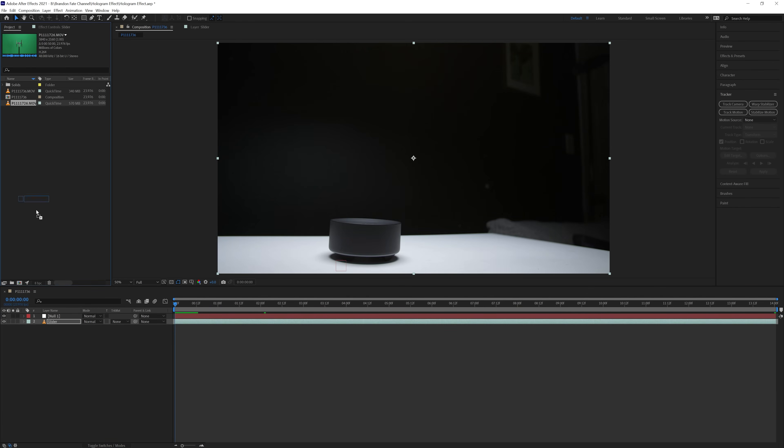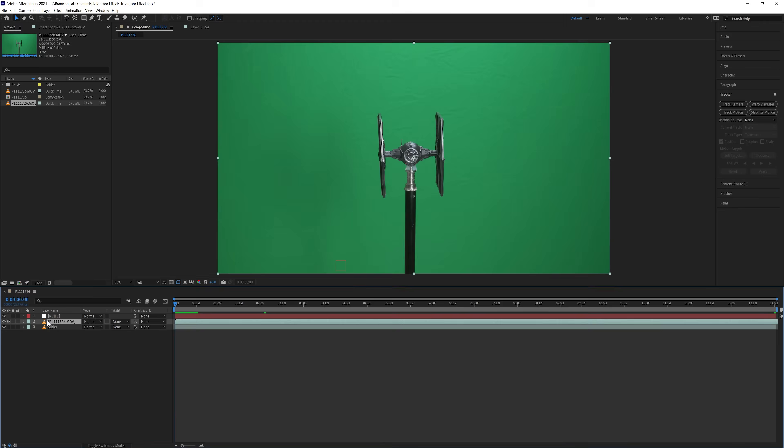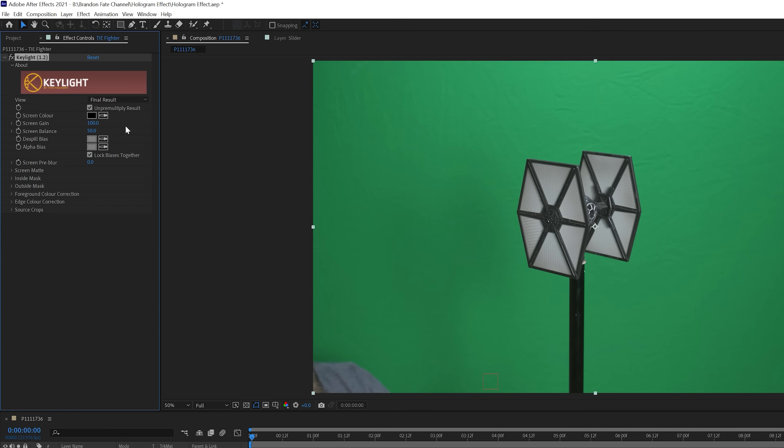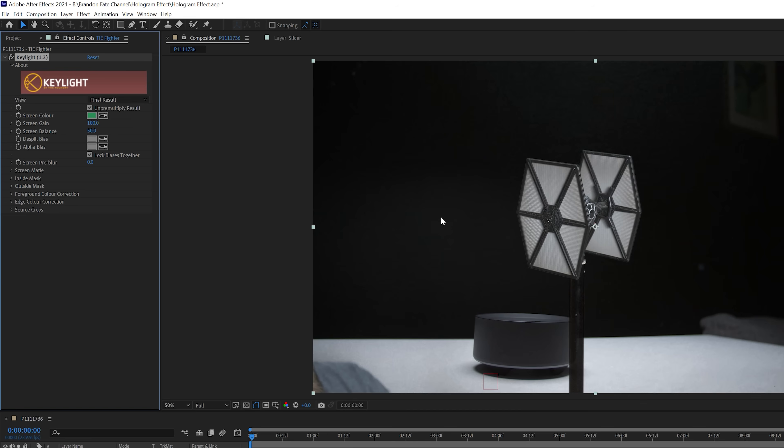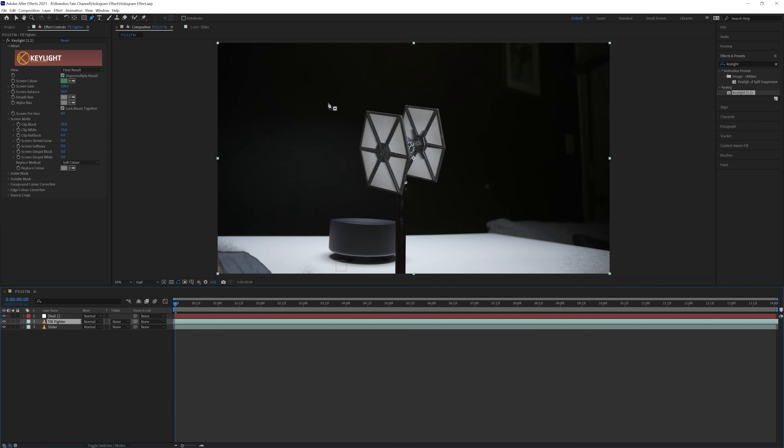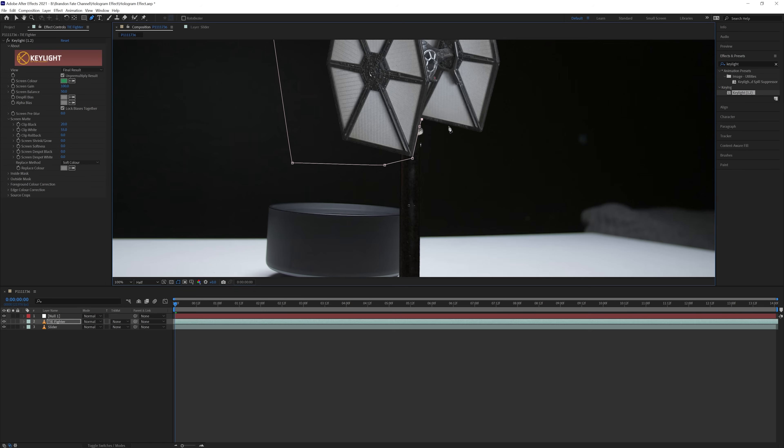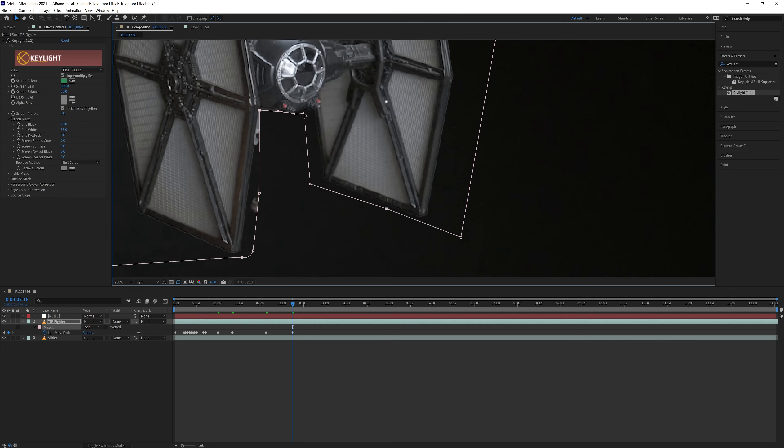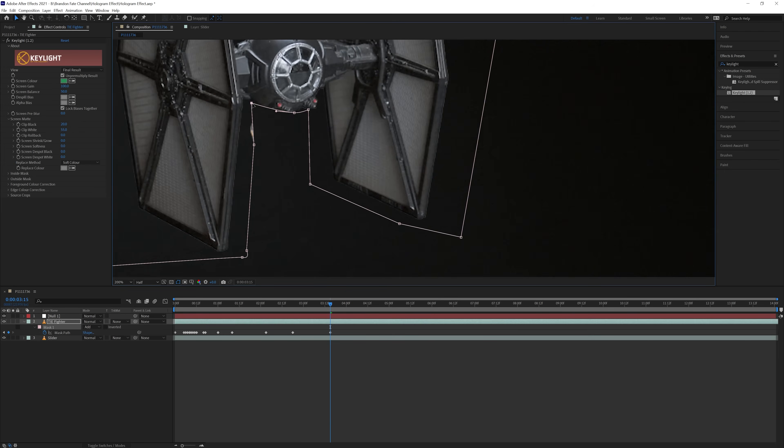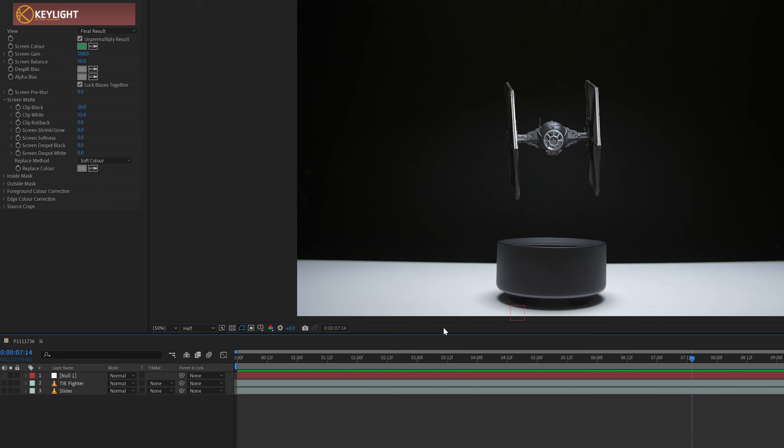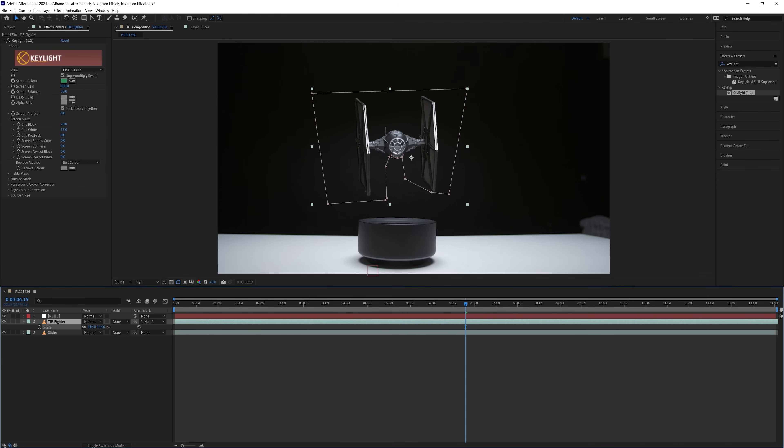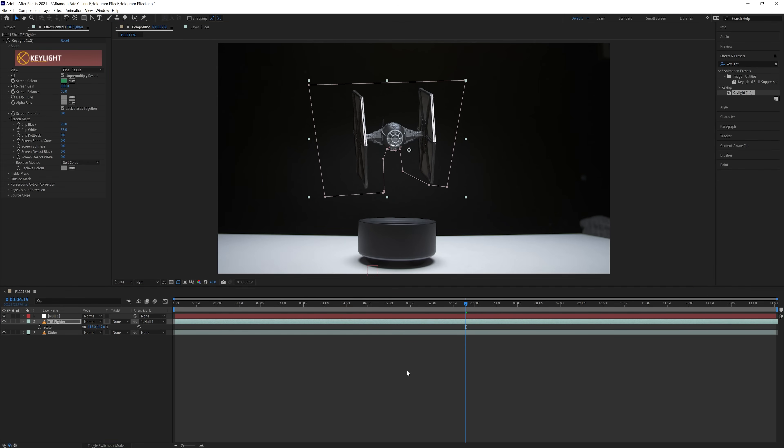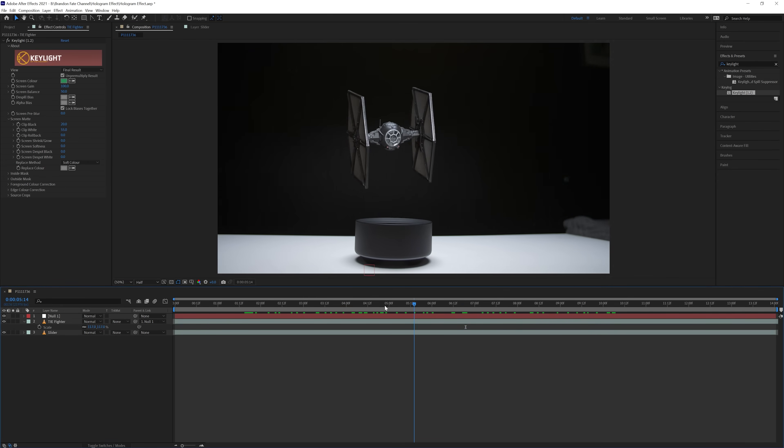Next I brought the shot of the TIE fighter into the comp and stacked it on top of the slider shot. Then I added the key light effect to this and keyed out the green. After that, I needed to get rid of the light stand that the TIE fighter was on. So to do this, I made sure that layer was selected, hit G on the keyboard to bring up the pen tool, and created a mask that got rid of the stand. Then hit M on the keyboard to bring up the mask path, hit the stopwatch, and went through adjusting the mask to get rid of the stand for the entire clip. After I was finished with the masking, I parented that layer to the null object by clicking and dragging the pick whip. Then scaled and repositioned the TIE fighter where I wanted it above the alarm clock. Now the TIE fighter looks like it's floating in my scene.